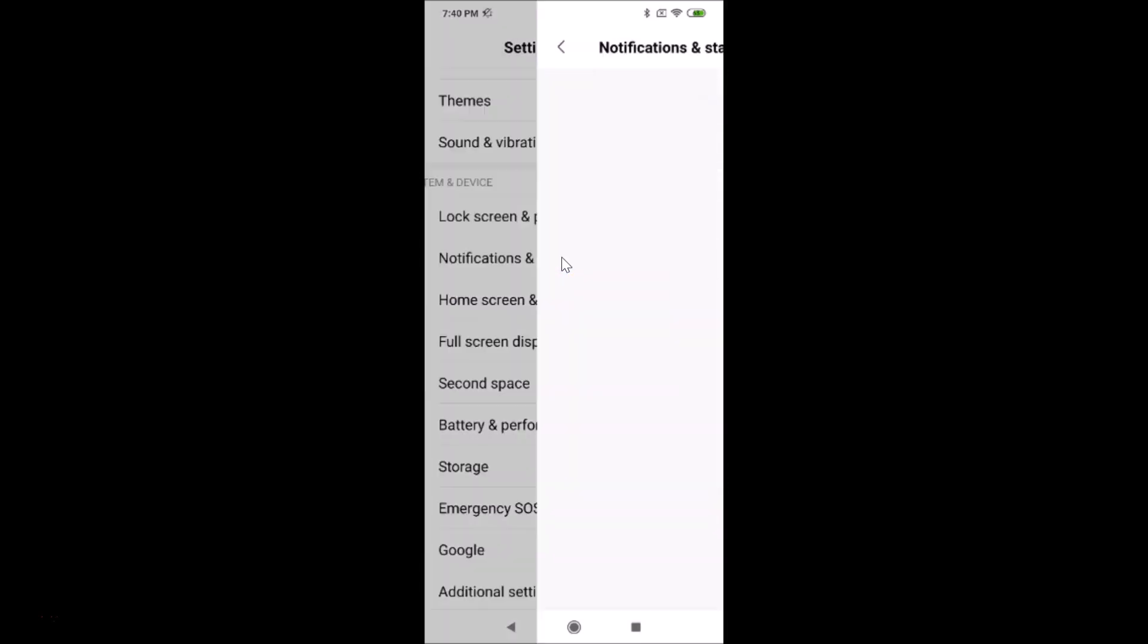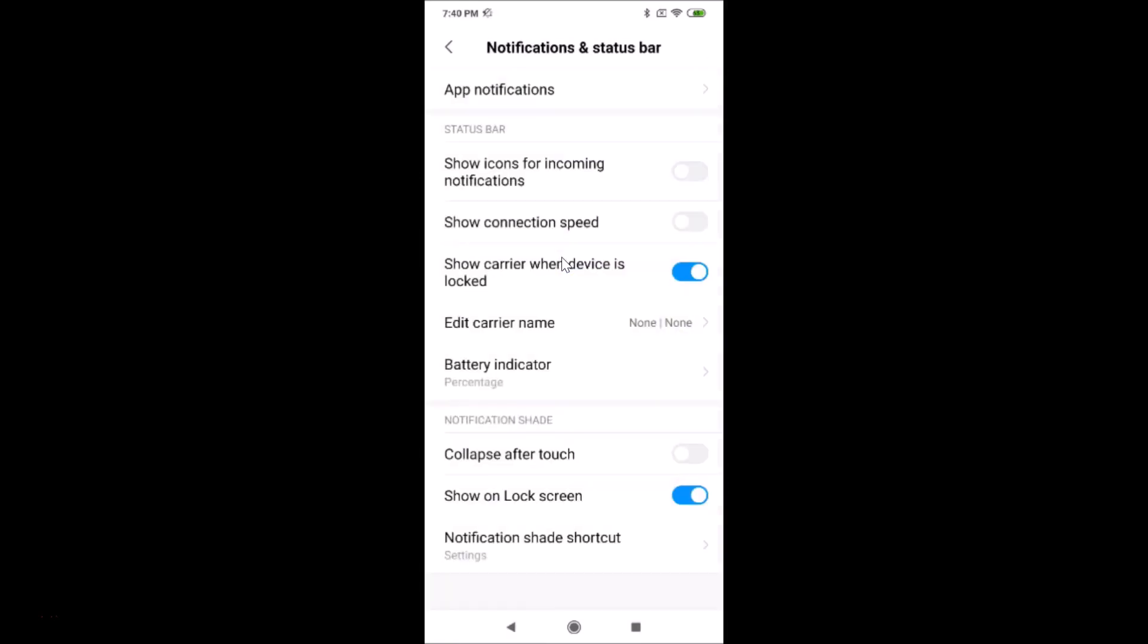Just tap on this, and you can see here we have Show Connection Speed. Currently it's disabled, so tap on this toggle to enable it. You can see it's now enabled and in the status bar the network speed is showing.